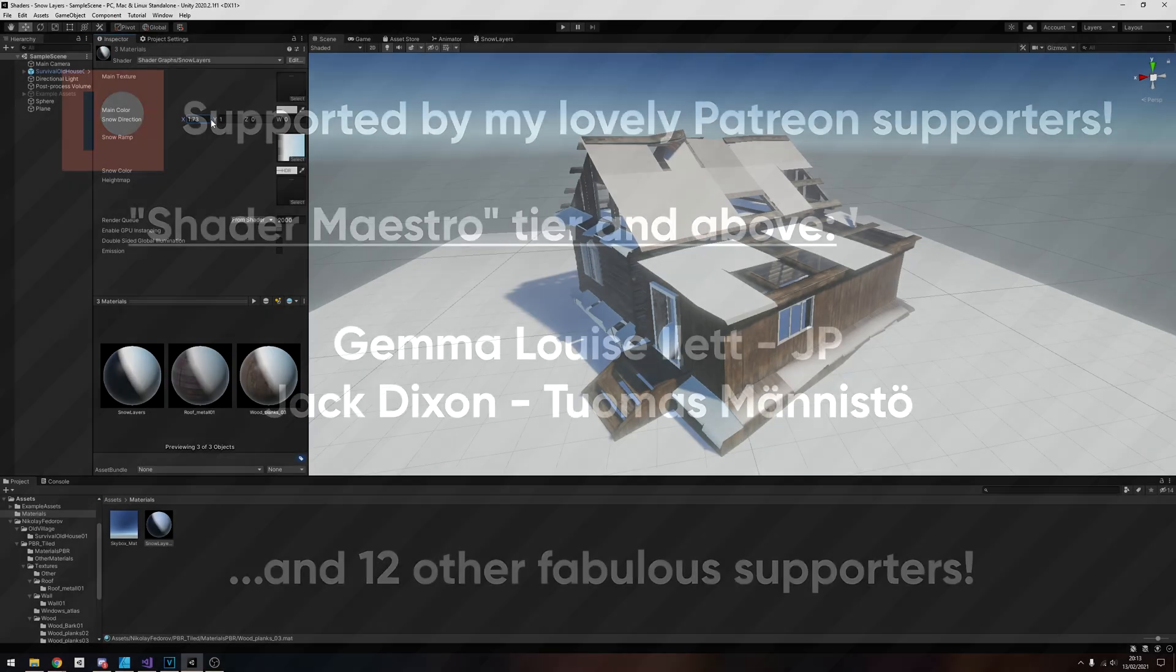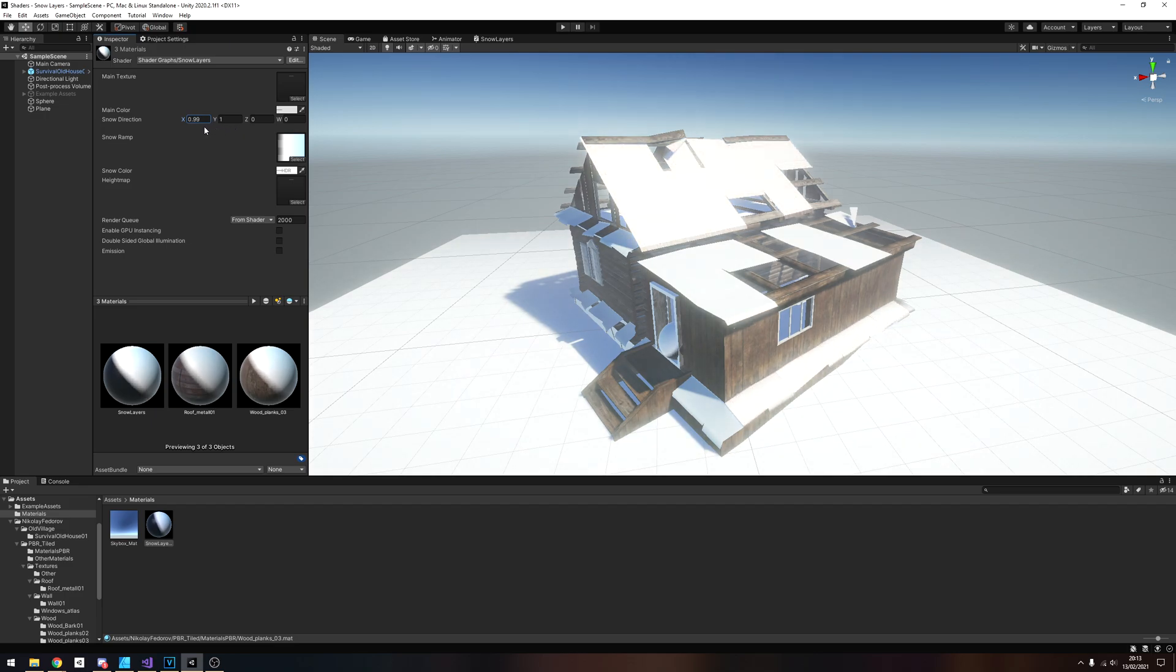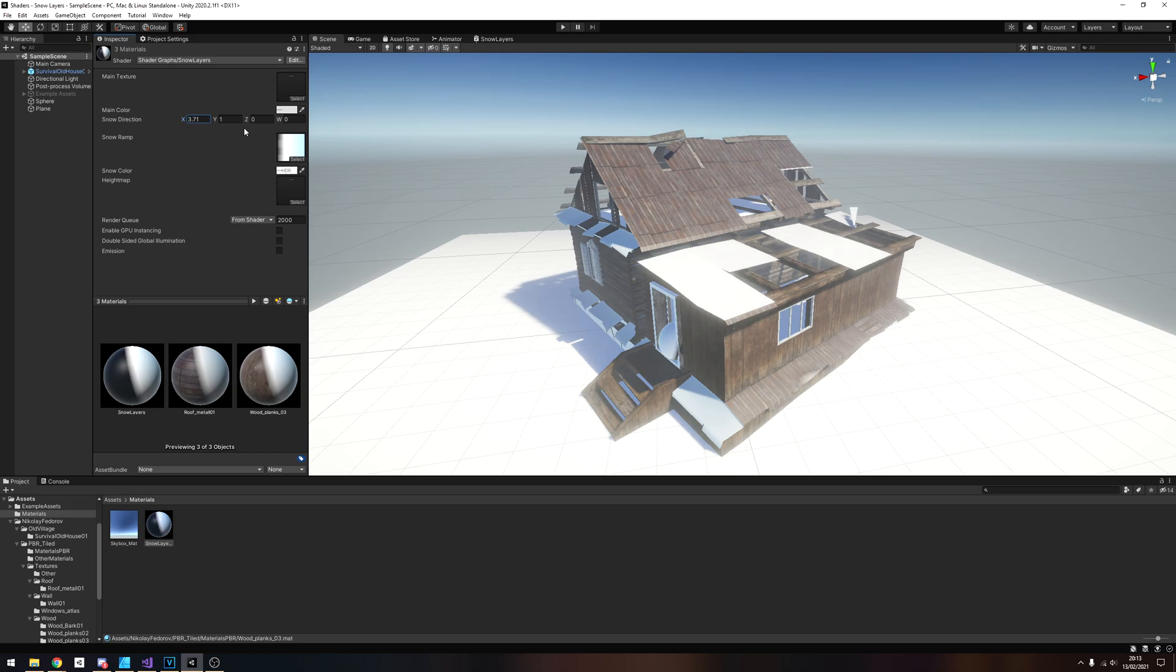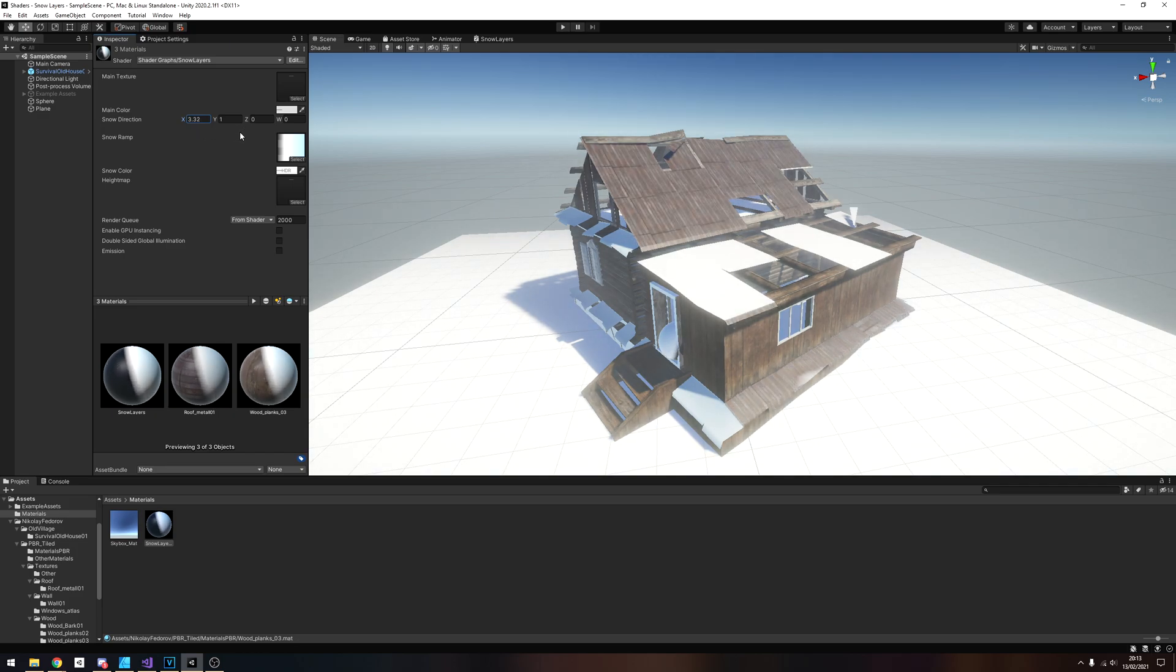The next shader video will probably be all about snow layering on objects. It's been snowing in England lately, so it feels thematic for me. I hope you learned something today. Thanks for watching.